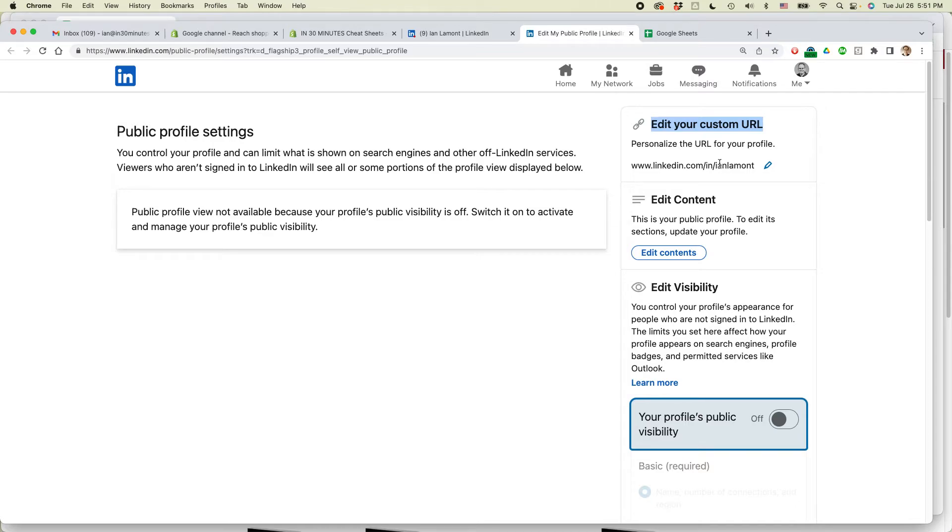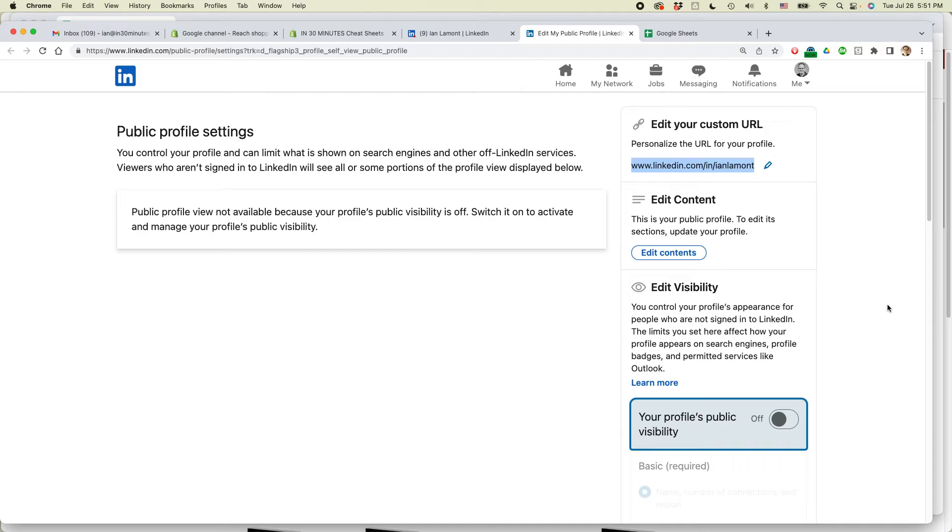But once you have that URL, you can copy it and paste it into an email, send it to social media, or put it on your letterhead. It's a very useful feature in LinkedIn.